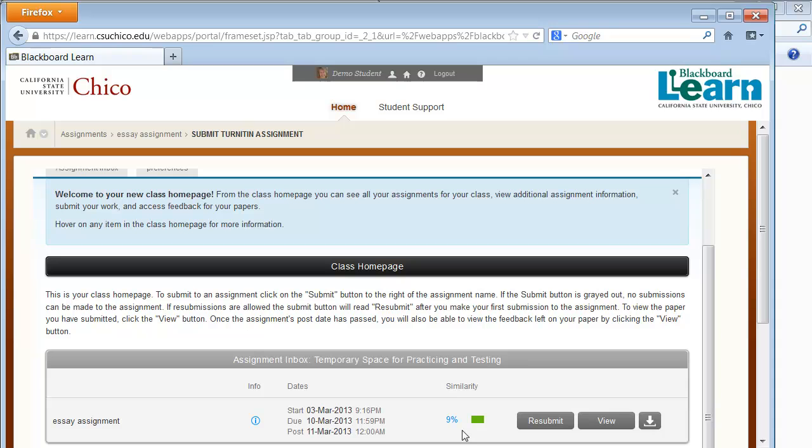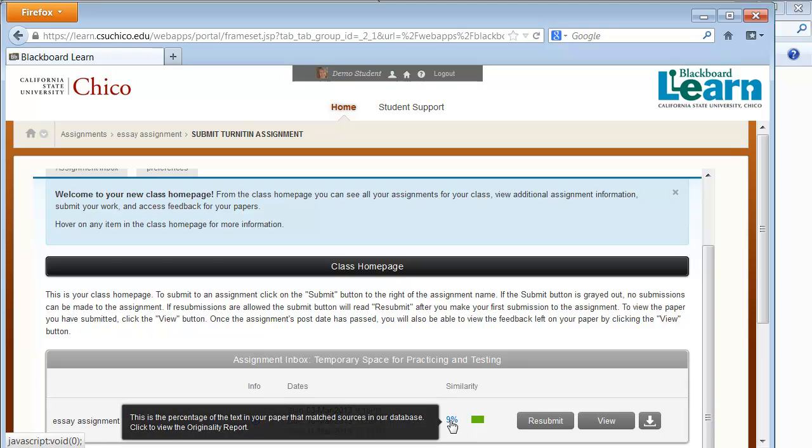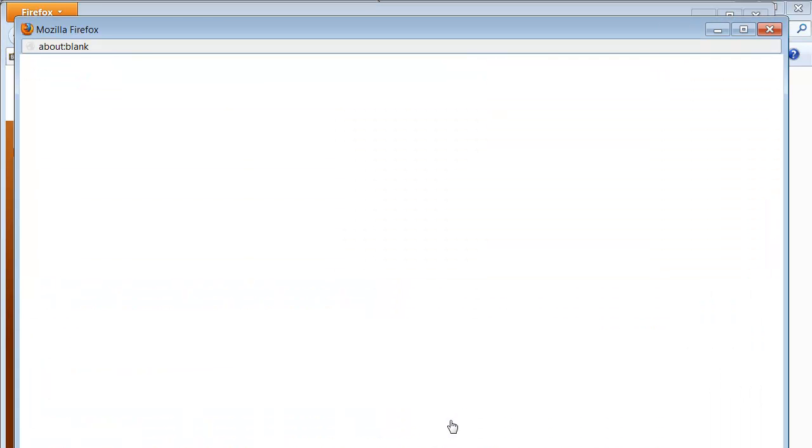Here you can see the similarity index for your paper. The similarity index is based on how much matching text was found compared to the total number of words in the submission. Click on the similarity index to bring up the originality report.